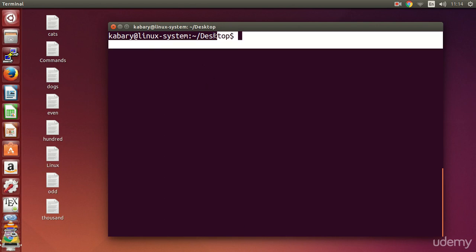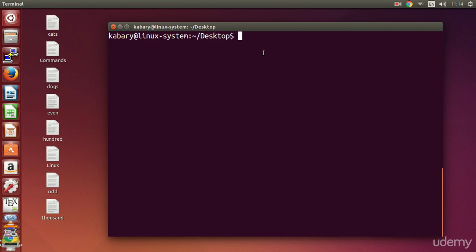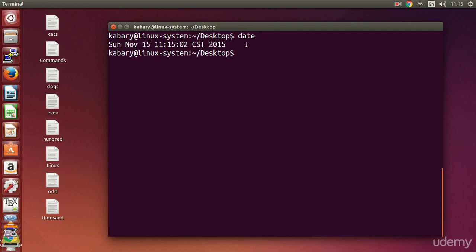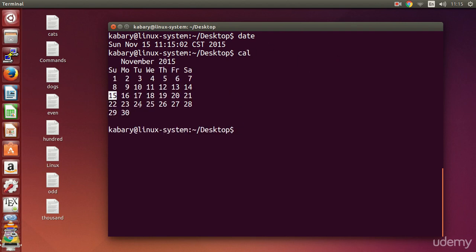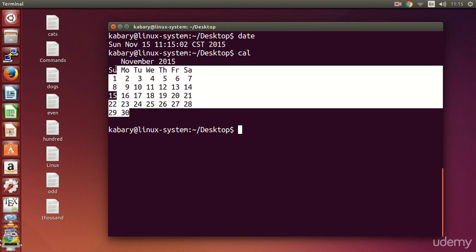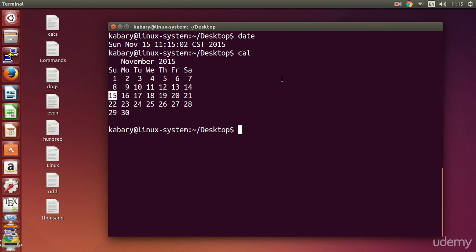Here I am on my desktop. If I type the `date` command and execute it, it will show me the date. And if I type the `cal` command and execute it, it will show me the calendar. So far we have been executing our commands one at a time.